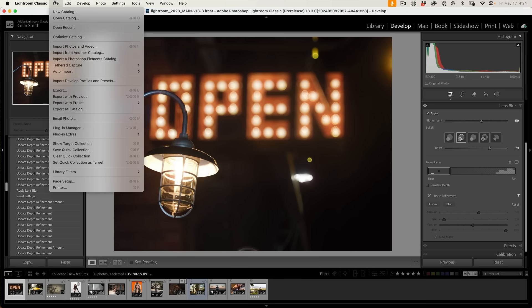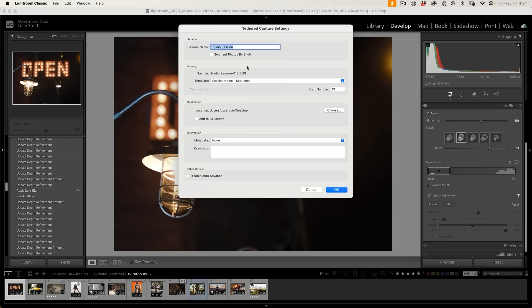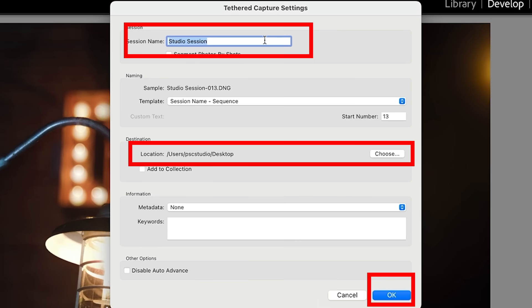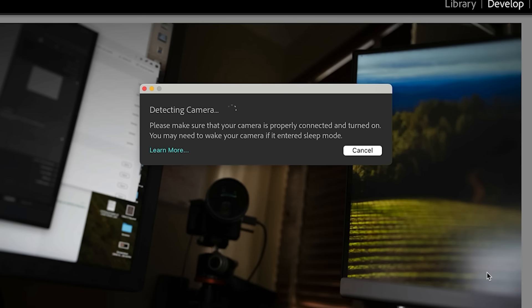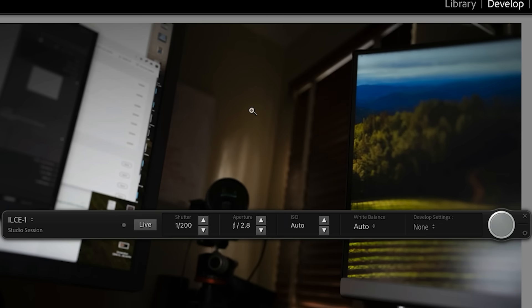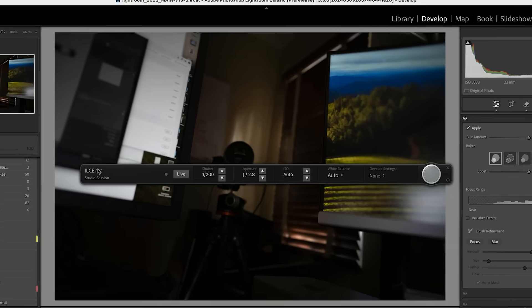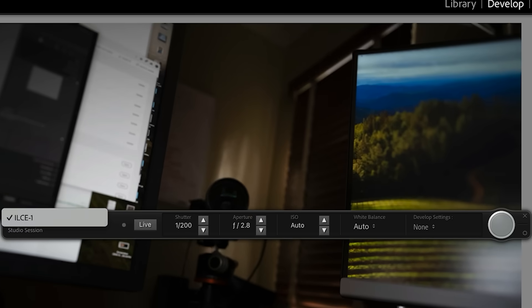So if we choose File, Tethered Capture, and choose Start Tethered Capture — give the session a name, set a location where you want it to go, and click OK. Look at that: I've got my Sony A1 plugged in right now and it just detected it so quickly. The tethering actually works faster than it does with Canon and Nikon right now. You'll notice we can see the camera and the interface is a little slicker than it used to be.